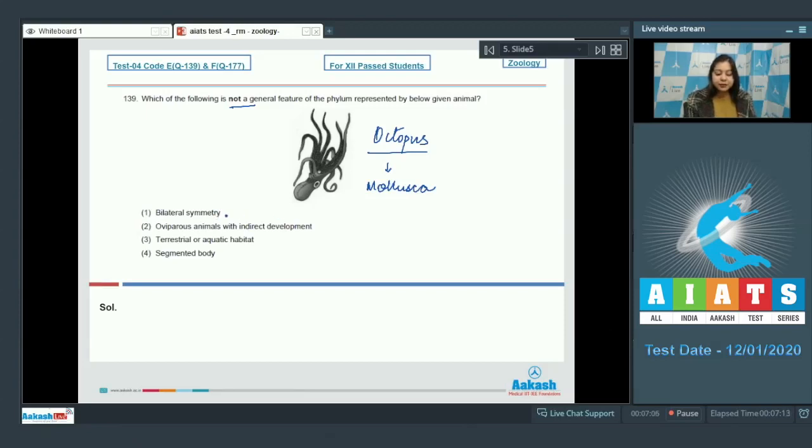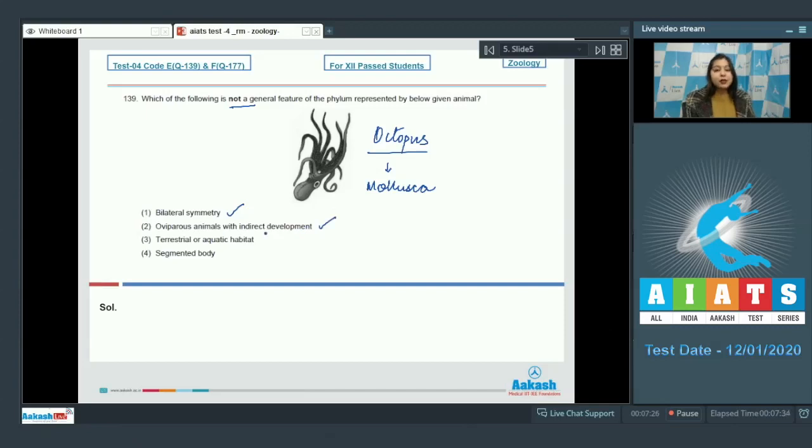Let us read the options. Bilateral symmetry is a general feature. This is correct. Oviparous animals with indirect development. These are also features exhibited by molluscs.